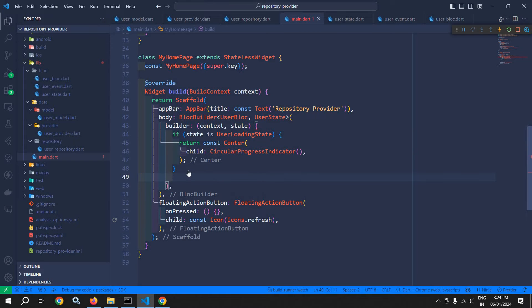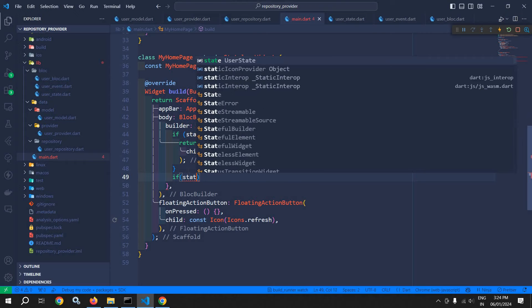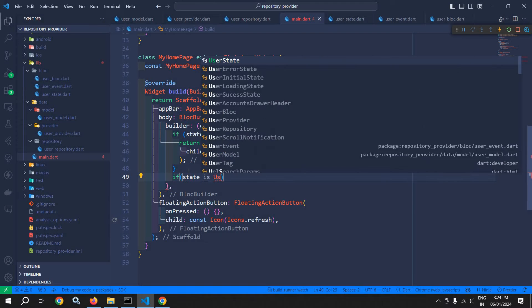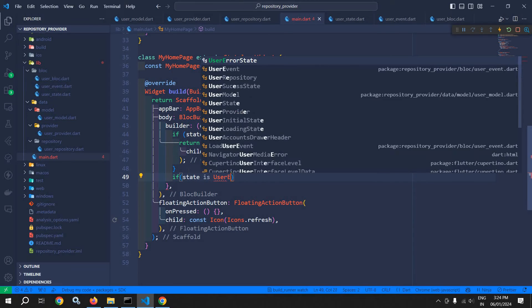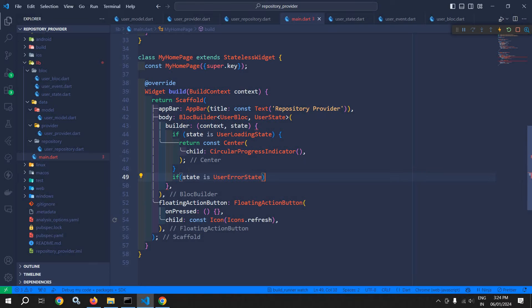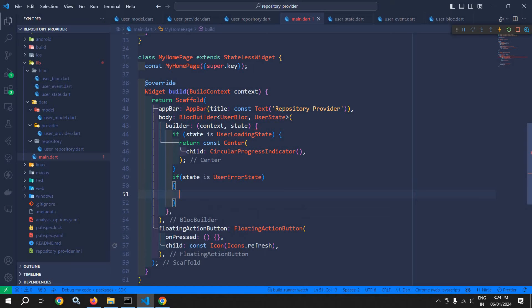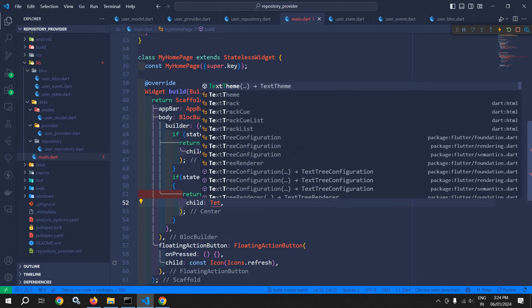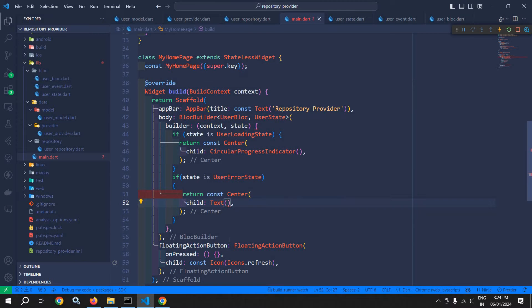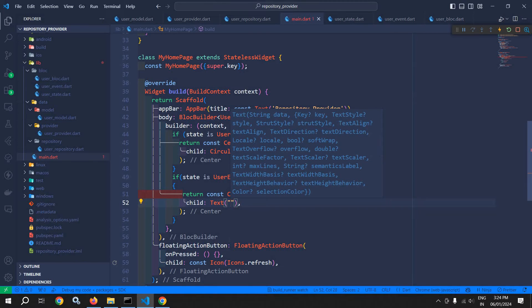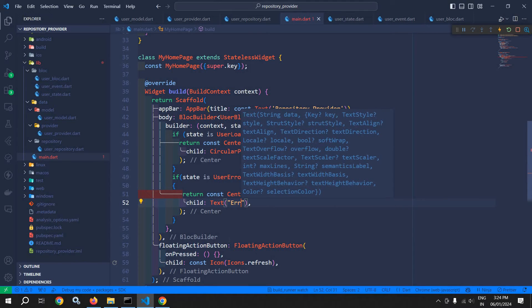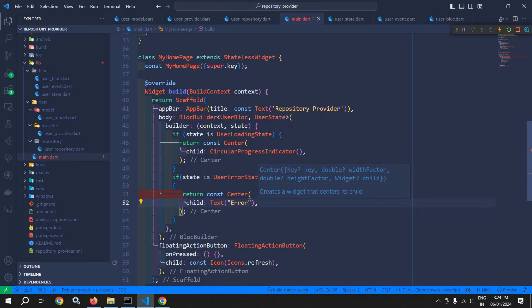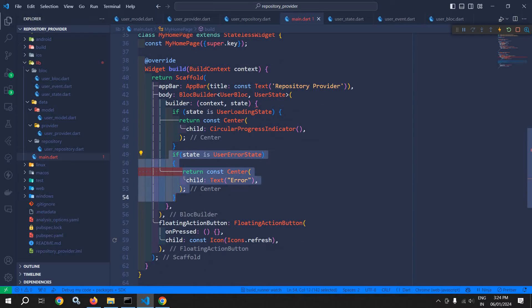Now here I need to check if the state is error state. If the state is user error state, then whatever error there is, I need to display it. Here I will return a center widget with a text widget as a child, displaying the message 'error'. So this will execute if there is any error.